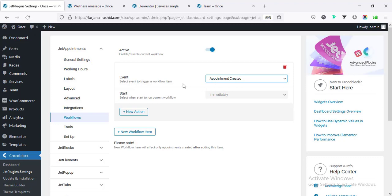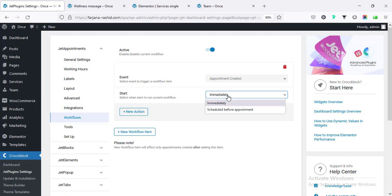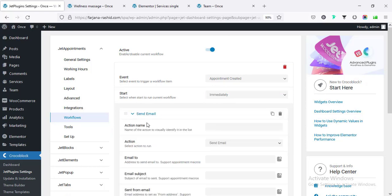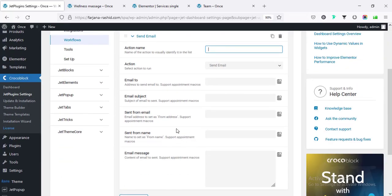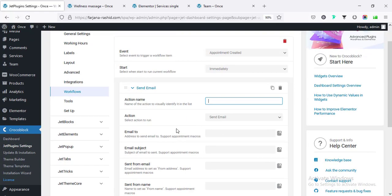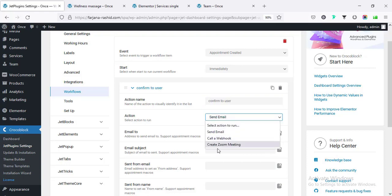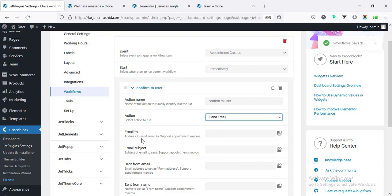Here is 'Appointment Created' - when any appointment is created we can set actions to start immediately. For example, when a booking is confirmed the user can get notified by email that their appointment is confirmed. The service provider can also be notified. I'm going to add a new action and name it 'Confirm to User', then selecting 'Send Email'.